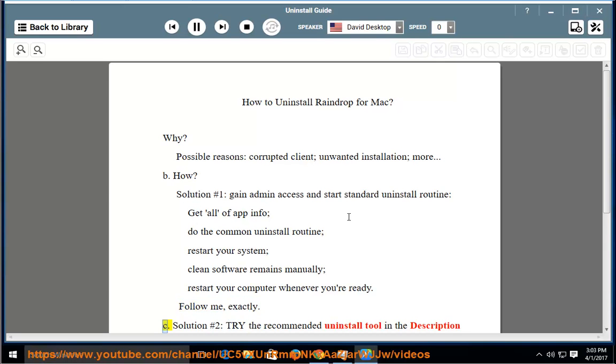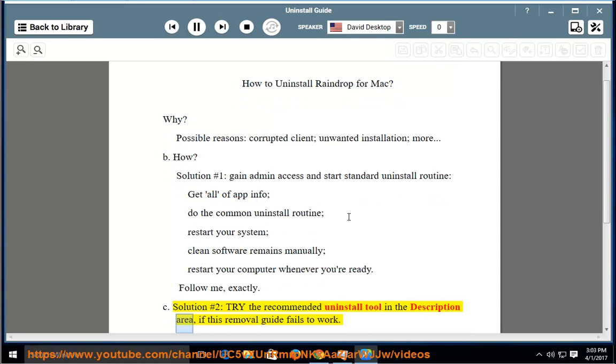C. Solution No. 2: Try the recommended uninstall tool in the description area if this removal guide fails to work.